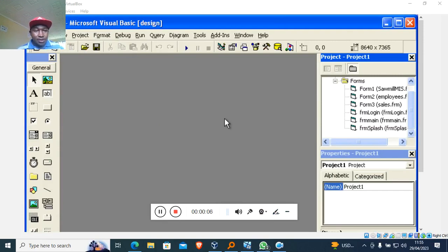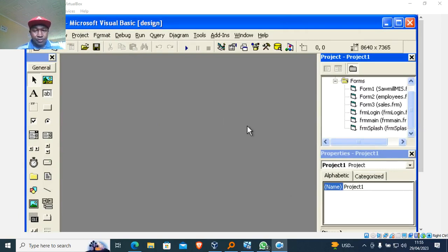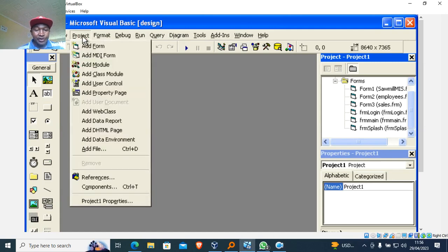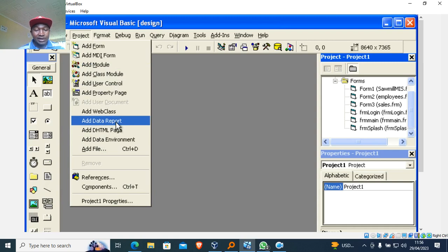Hi guys, let's look at Visual Basic 6.0. I want to take you through how to create reports. To create a report, you must go to the Project window and ensure that Data Environment is active and also Data Report is active. In most cases, especially if you are using higher Windows like Windows 10, this may not be available.